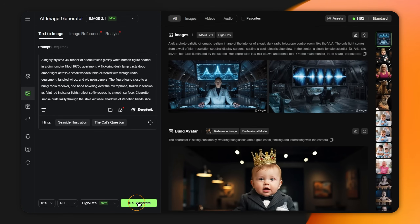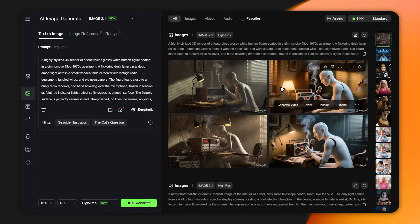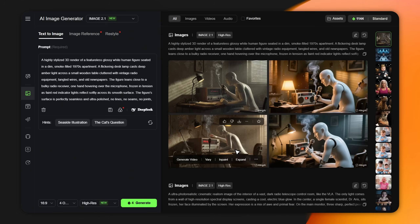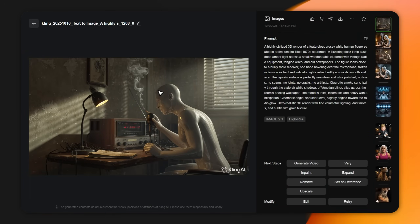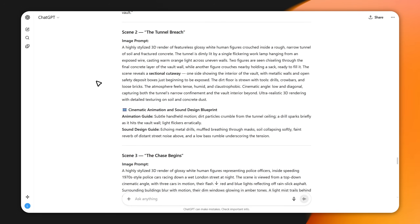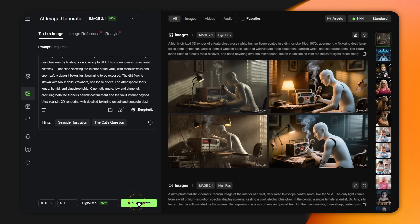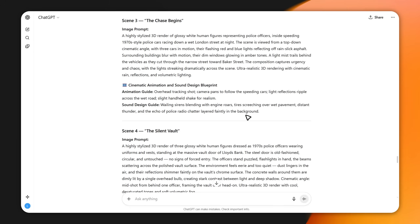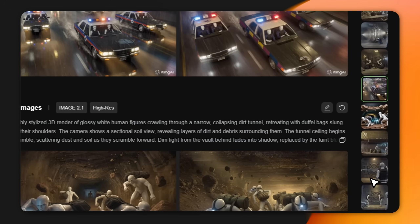Then hit generate. The AI will now create your images — honestly, the results are impressive. They really capture that documentary-style atmosphere we're after. Now you'll repeat this exact same process for every single image prompt from ChatGPT: copy one, paste it into Kling, and generate. Just repeat this for every single prompt. Once you're done, you'll have all the images for your video.